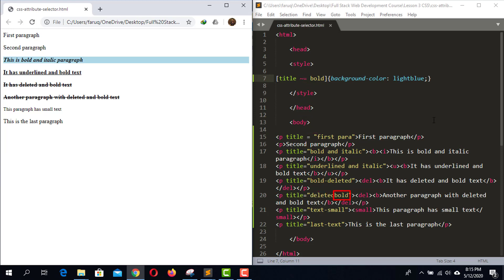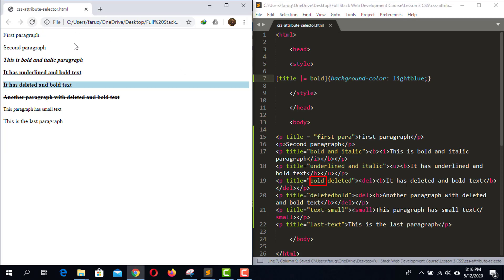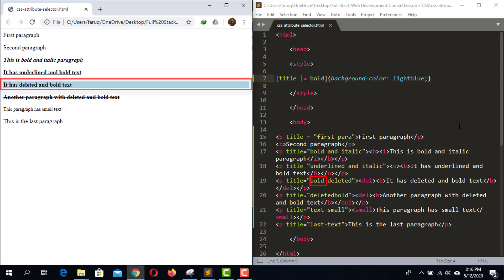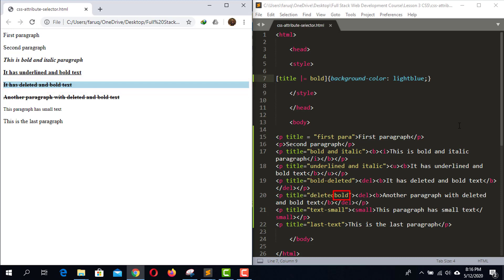In order to select 'bold' which is actually part of a word, we have to use a vertical bar before the equal symbol. Save the code and reload the web page to see what happens. This paragraph has been selected. However, another attribute value where 'bold' is at the end was not selected, because this selector selects attribute values that start with the target word. Here 'bold' is at the end, so it wasn't selected, and here 'bold' is a separate word, so it wasn't selected either.